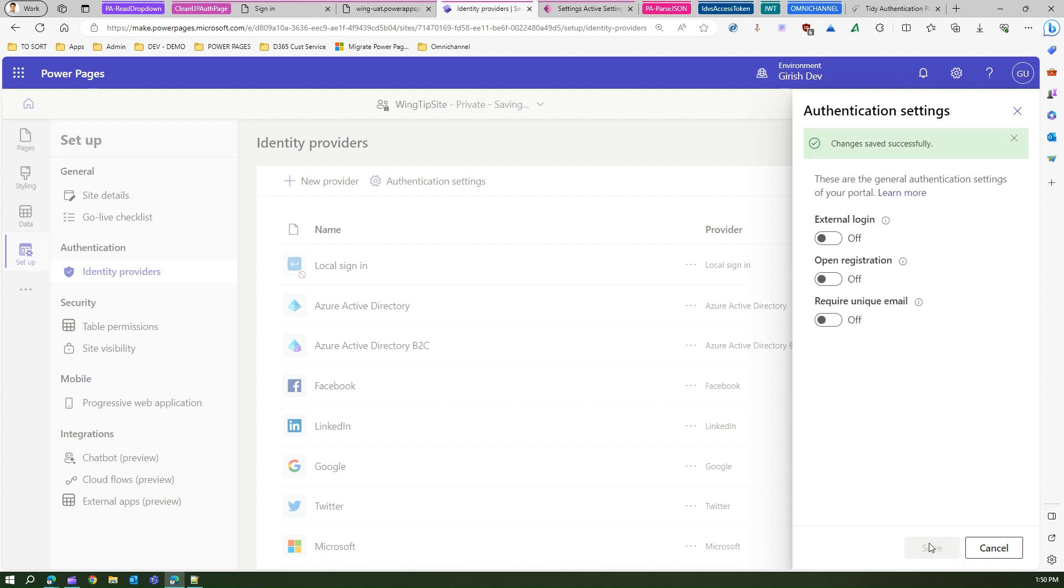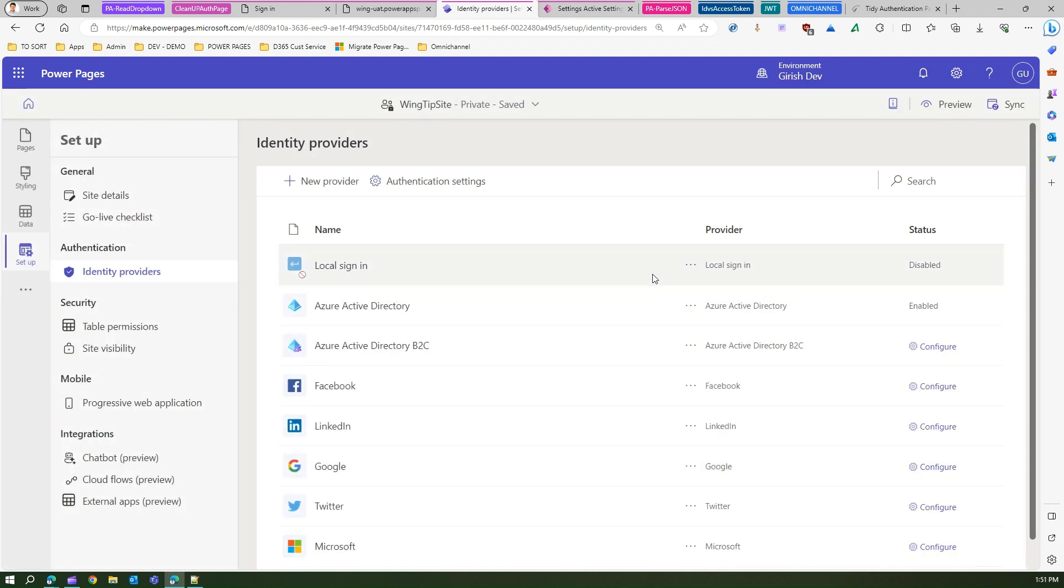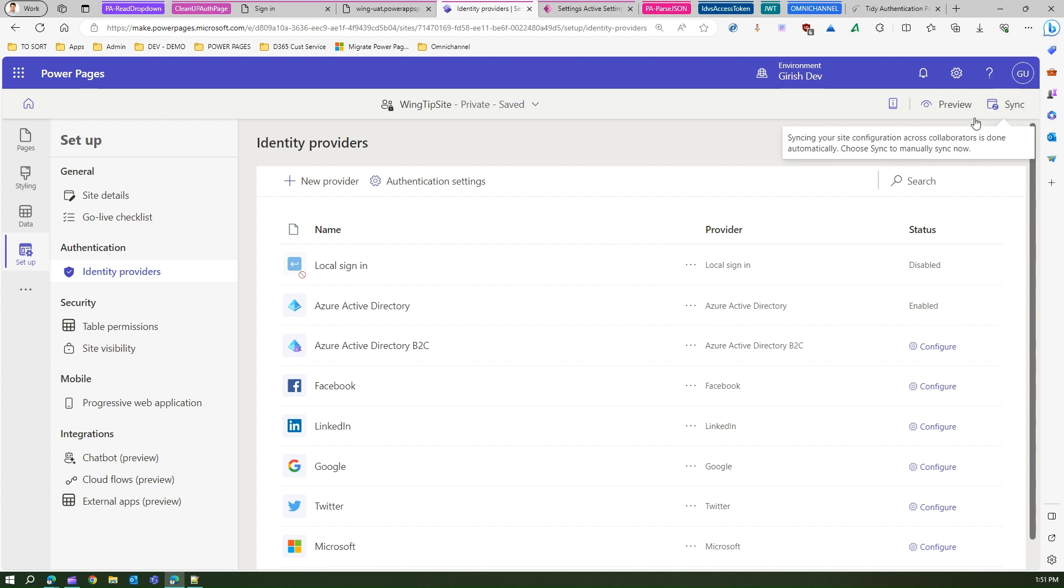Now we have made two settings changes. One is authentication setting changes and we have disabled the local sign-in. Now let's sync the site and see what's the behavior.